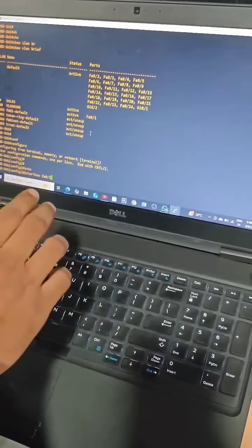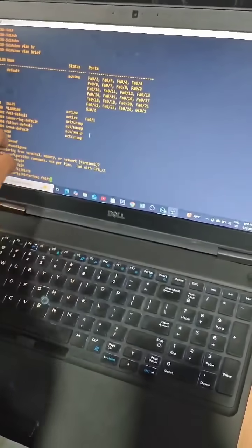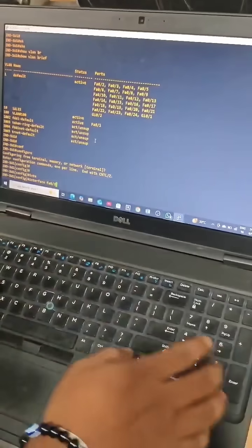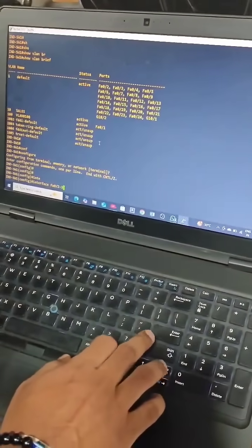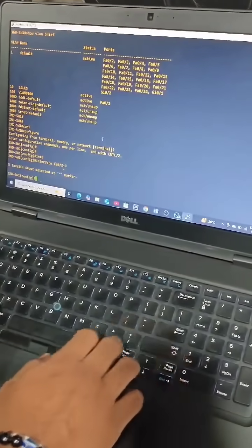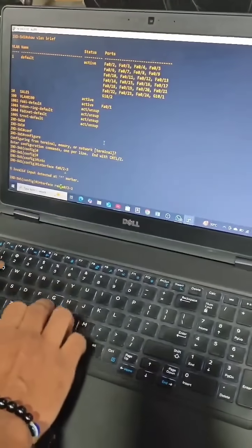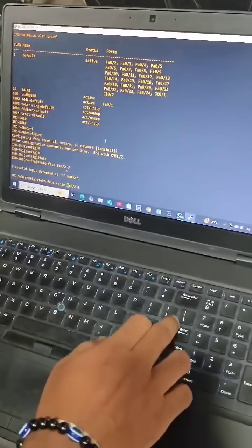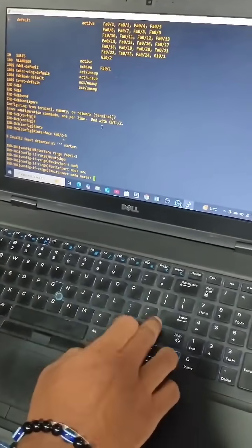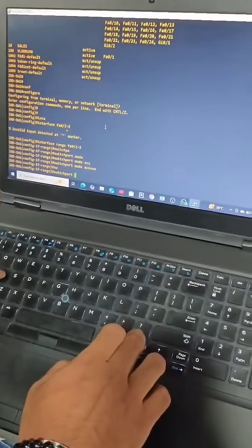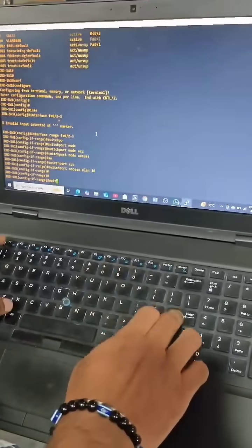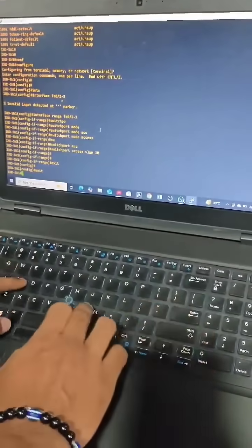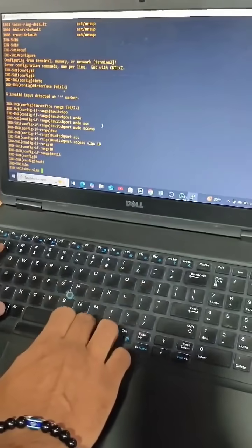We can assign one or multiple interfaces to this VLAN at a time. For that we use the command 'interface range fa0/2-3', then 'switchport mode access', then 'switchport access vlan 10'. Now I will check whether these two interfaces are assigned to this VLAN using 'show vlan brief'.